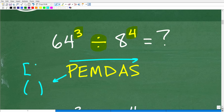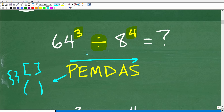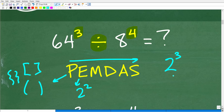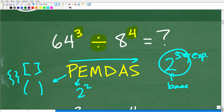In this particular problem we don't have parentheses, so E is our next step, and that is basically powers. When dealing with something like 2 to the third power, the little 3 is called the exponent, the 2 is the base, and the entire thing is a power. So this E really stands for exponents — it means do powers. And we do have powers here, so this is going to be part of our checklist.